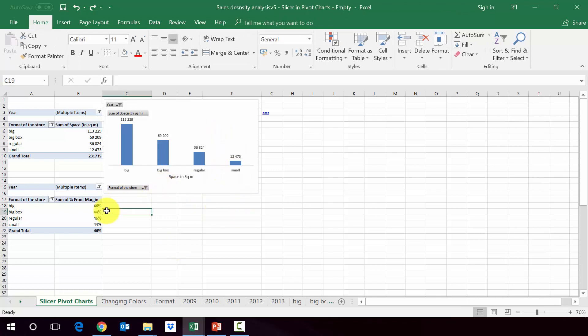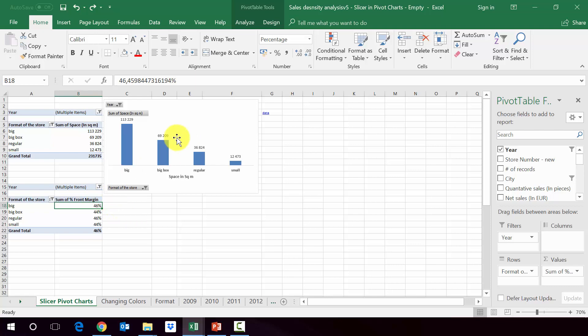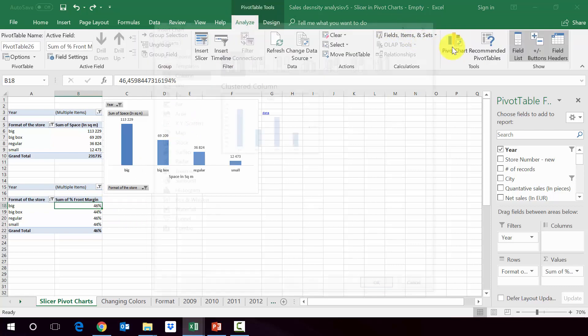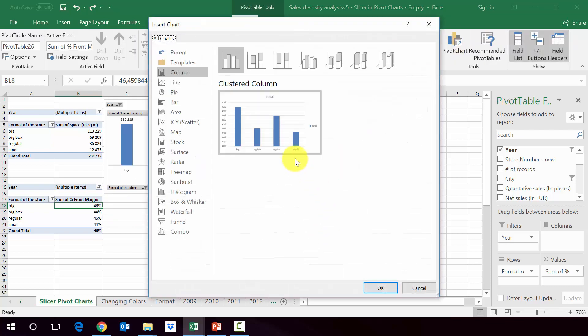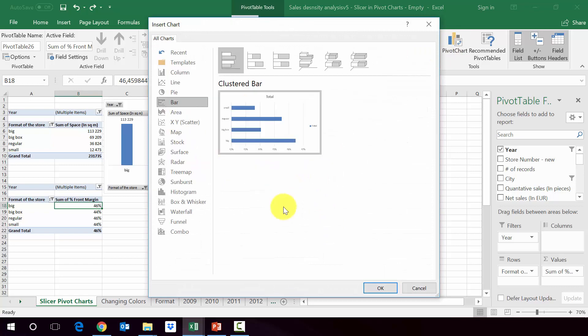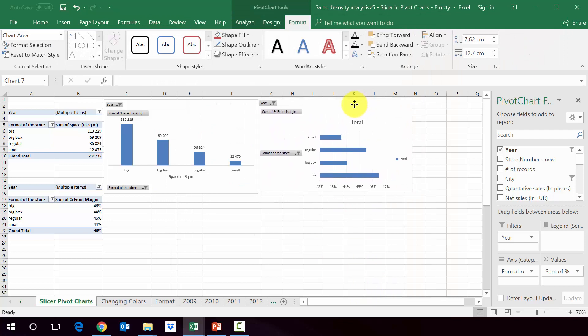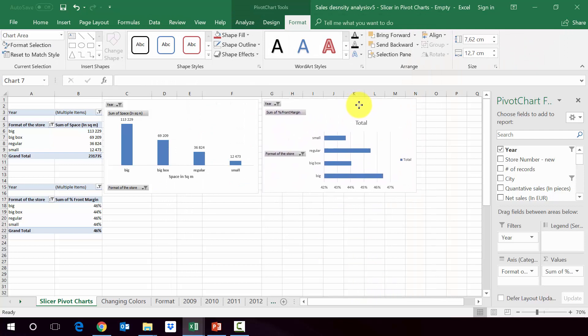For the second chart, we will use something similar. So let's pick again pivot tables, tools menu, then go to pivot charts. Instead of picking this one, we'll go for the such bars. And there we've got the second chart.